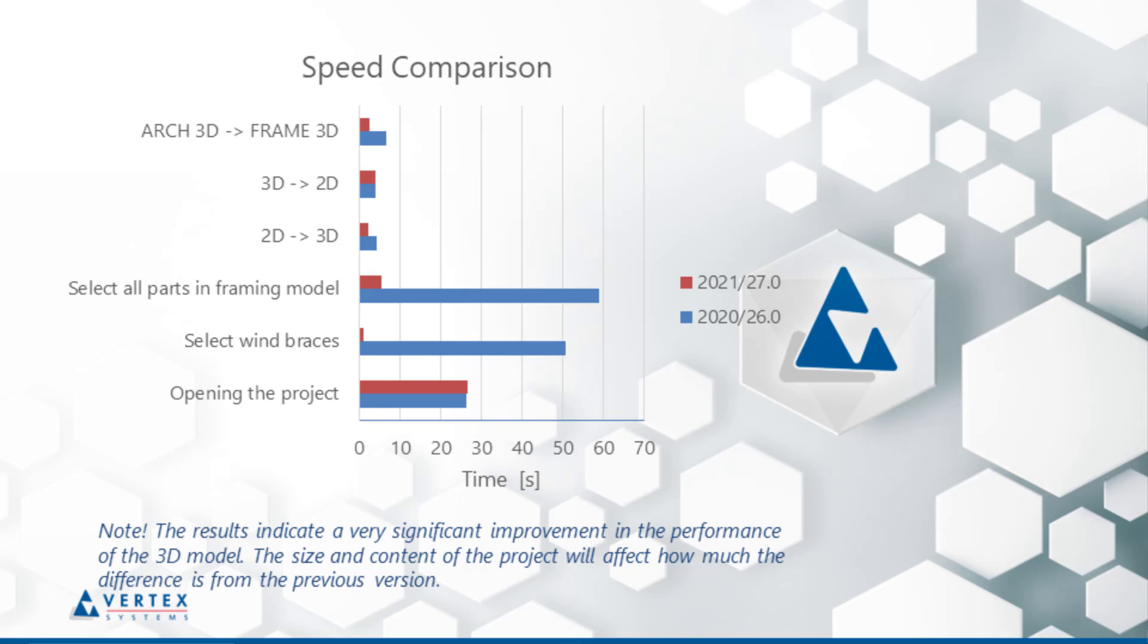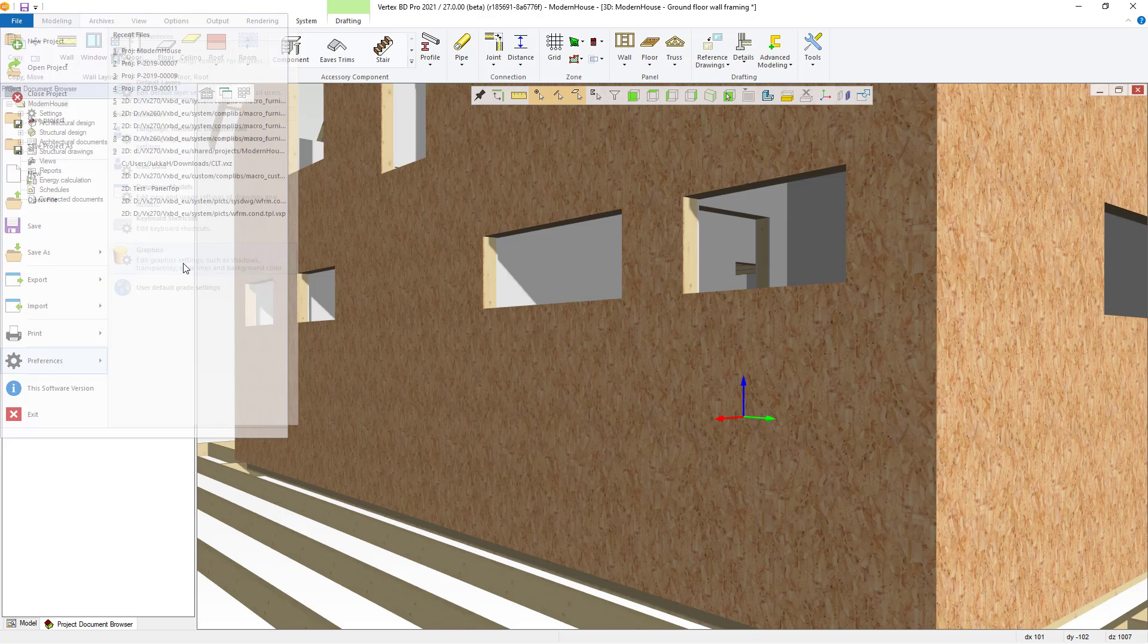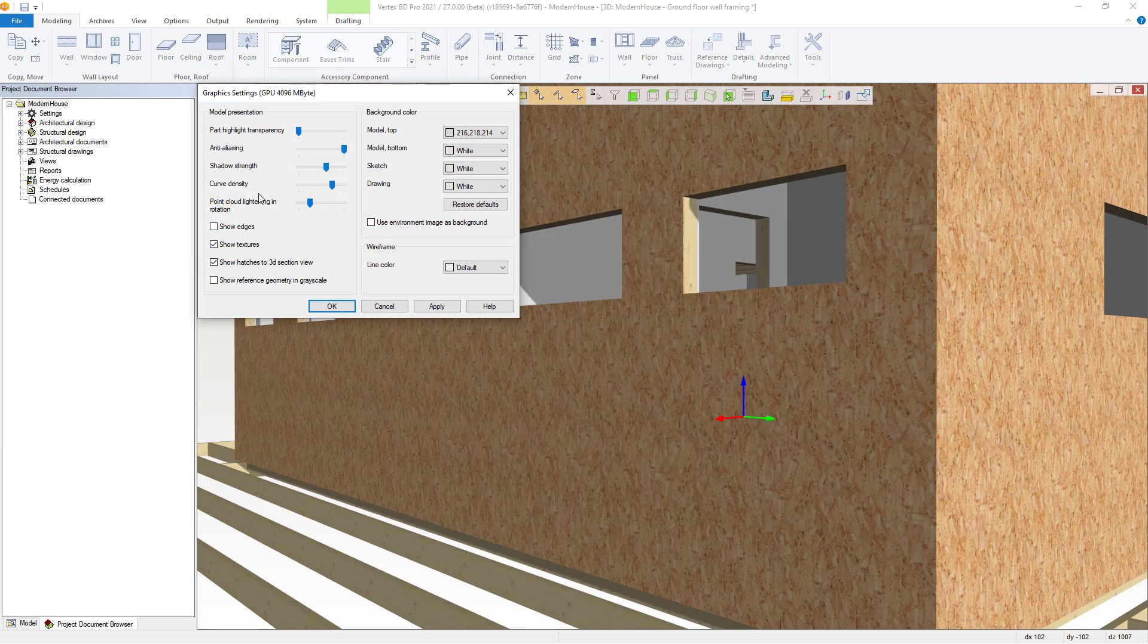The new version is now much smoother to use thanks to the graphics engine and also the developments. The difference is especially noticeable with large models. All of these improvements are streamlining your design work.